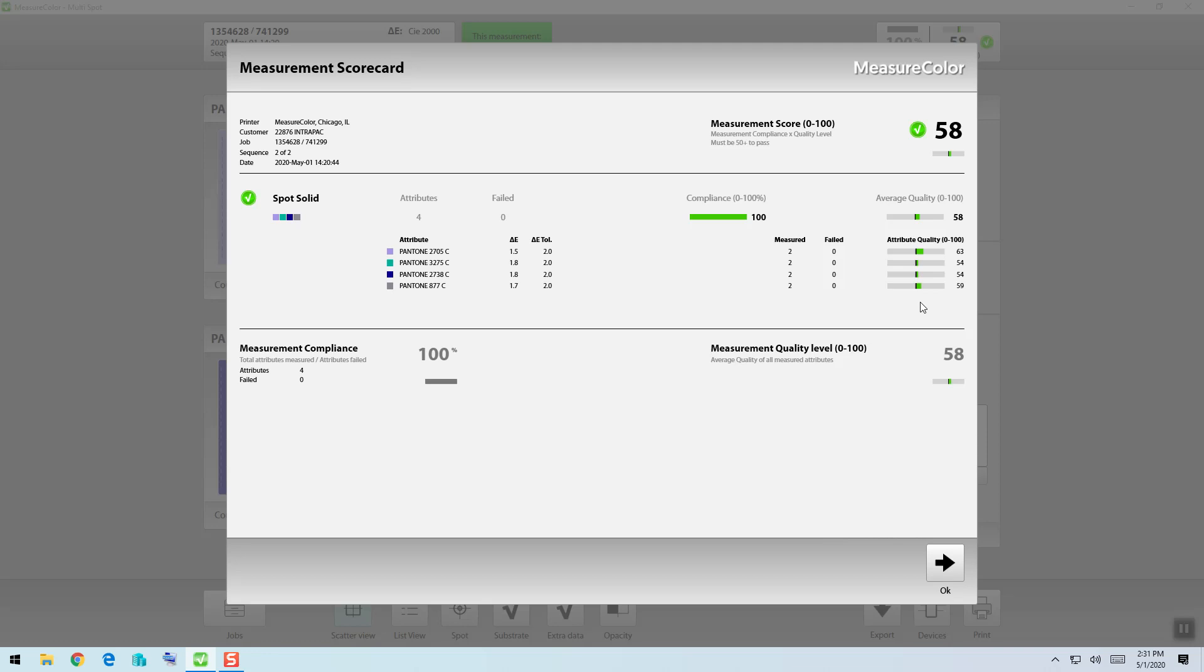So to explain that again, if I had a perfect 0.0 delta E color difference, my quality level would be 100%. As that goes down, as I approach my tolerance of 2.0, the quality level decreases to about 50% once you are exactly at your tolerance limit, in this case 2.0.